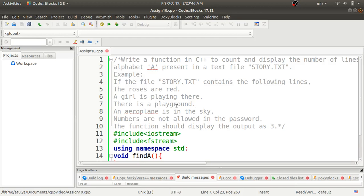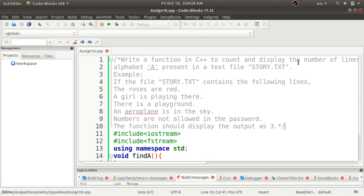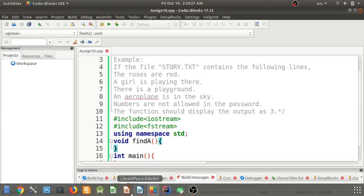Hello guys, welcome to the next video of the OPAL assignment series. In this video we will discuss assignment number 10 of Group A. The problem statement is: we apply a C++ function to count and display the number of lines which are not starting with the alphabet 'a', present in a text file story.txt. We have to find out which lines are not starting with 'a', count them, and display that count.